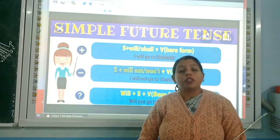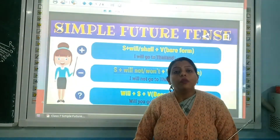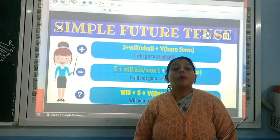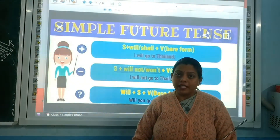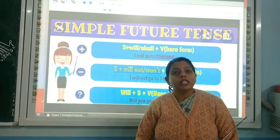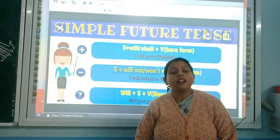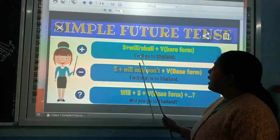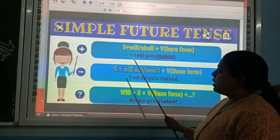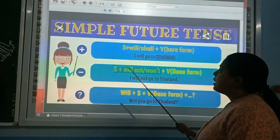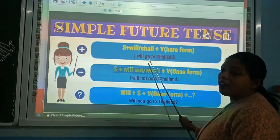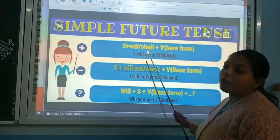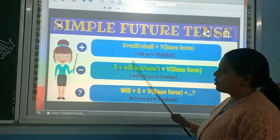What is a positive sentence? Sentences which give meaning in a positive sense are positive sentences. I have given an example here: 'I will go to Thailand.' This example is an example of a positive sentence.